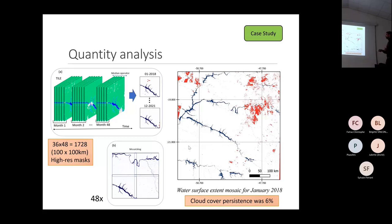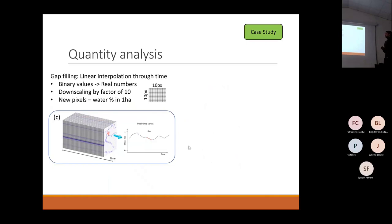January and February are the worst months for rain and clouds. In the worst scenario we had cloud persistence of 6%. To deal with it, we filled the gaps with linear interpolation through time.